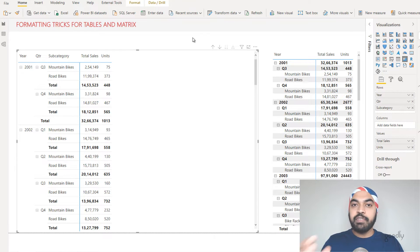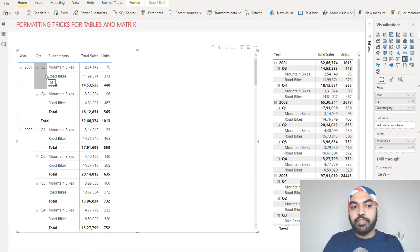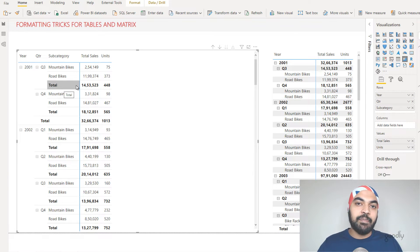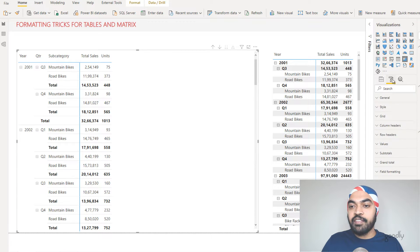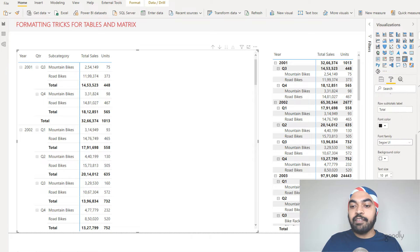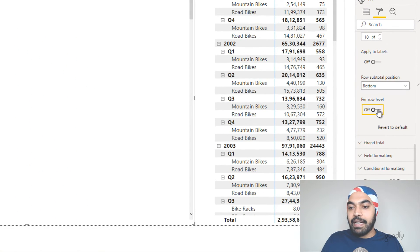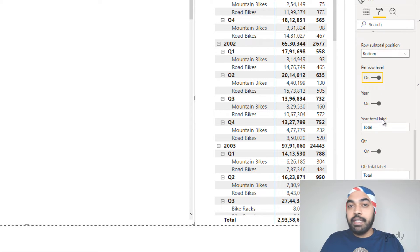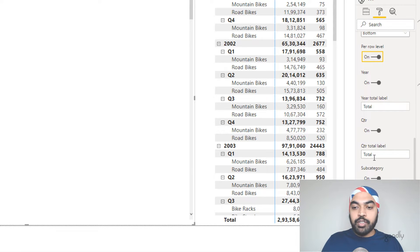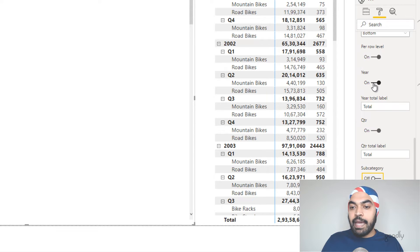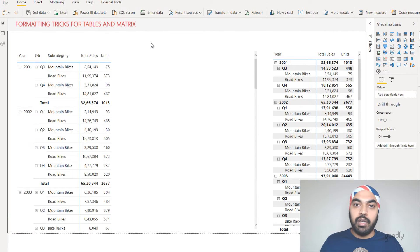Next I deal with subtotals. When drilling down from year to quarter to subcategory, each level shows an individual subtotal. I usually keep only relevant subtotals. Click the matrix, go to the format panel, find Subtotals, and activate 'Per row level' — this lets you manually decide where subtotals appear for year, quarter, or subcategory. I remove subtotals for year and subcategory, keeping only the subtotal for quarter.